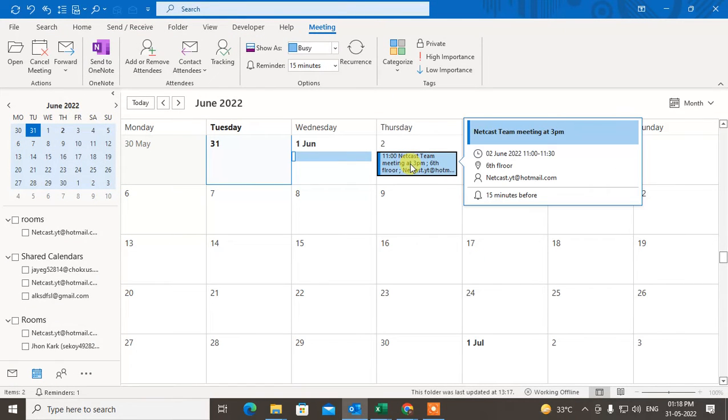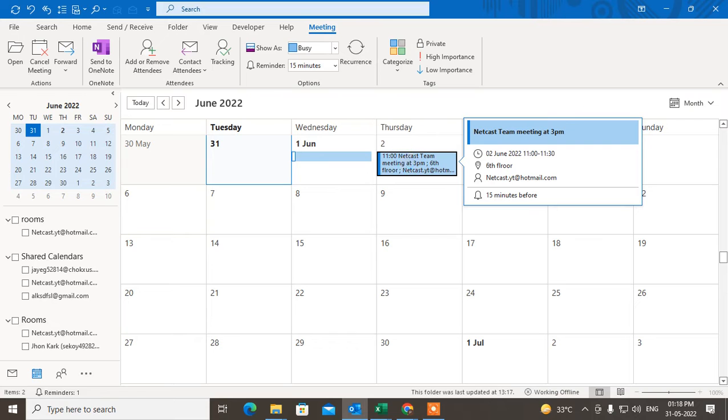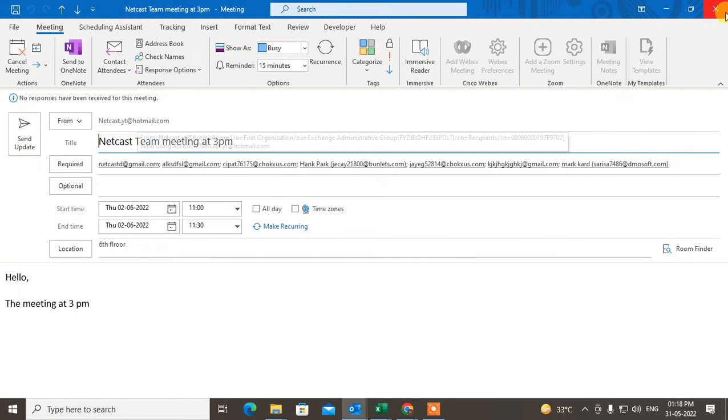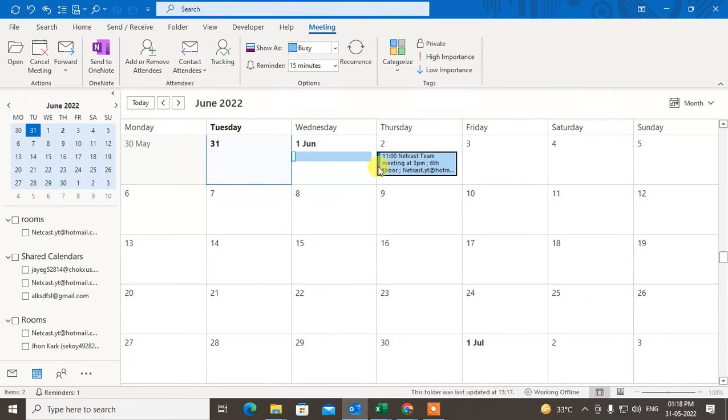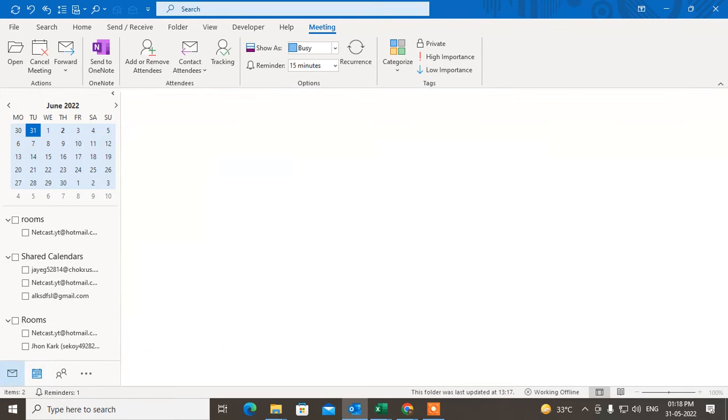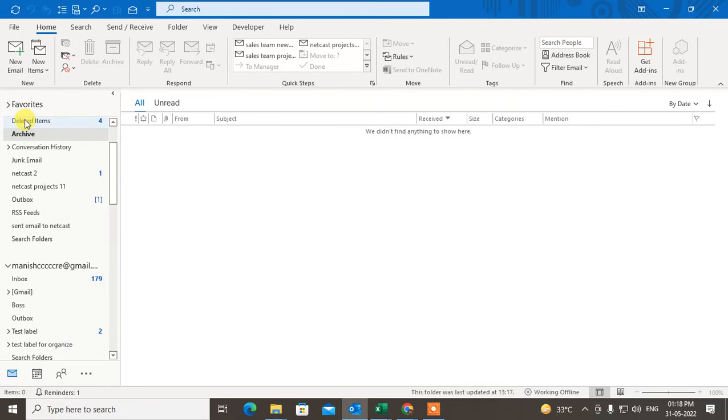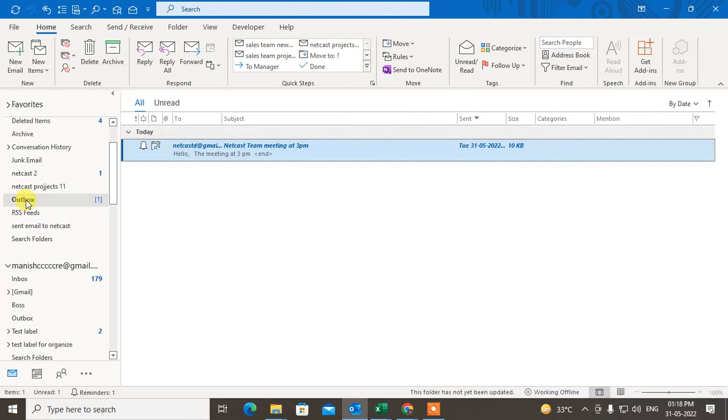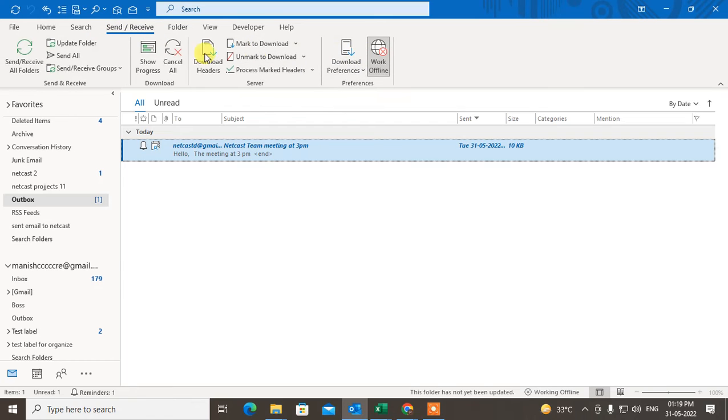Now just switch to the meeting window and just click on Send and Update. It is updated now. Now come to the mail and check in the Outbox. Here you can see this is the notification in Outbox.